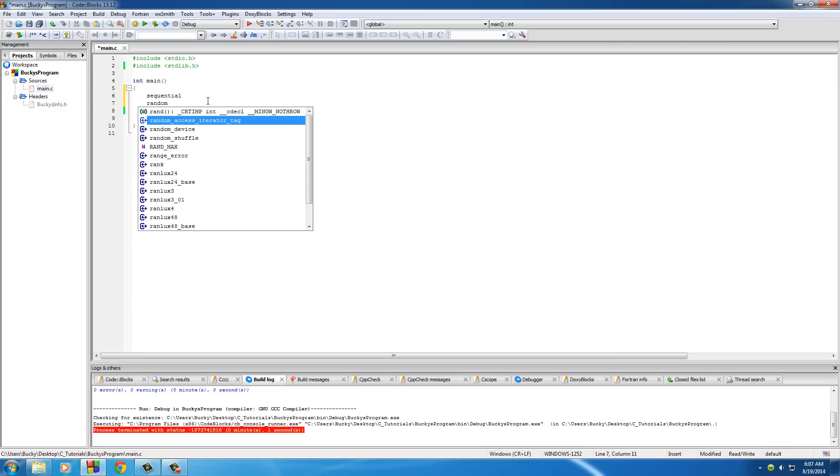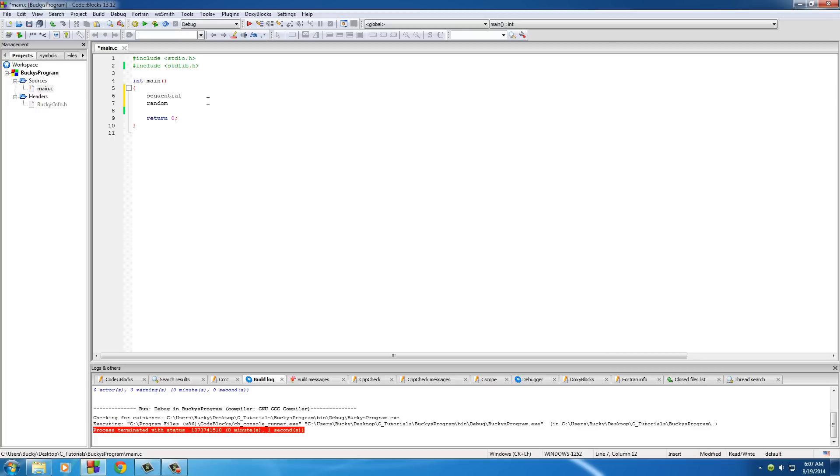We're also going to be working with random access files, which means we can store data all over the place. It doesn't need to be in any specific order. Doesn't make a lot of sense right now, but it will in like two tutorials.